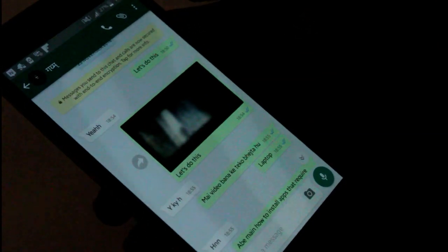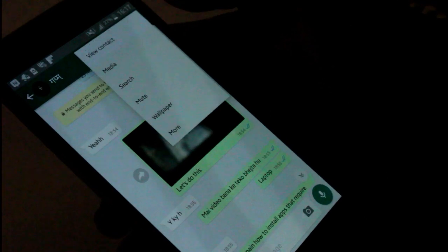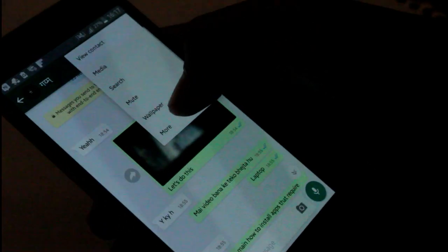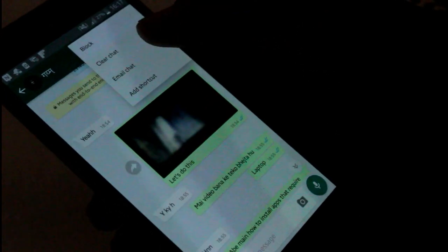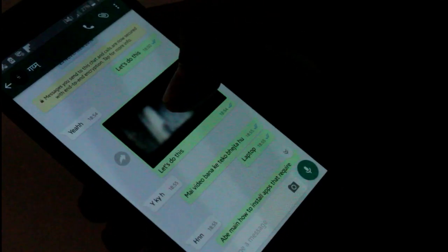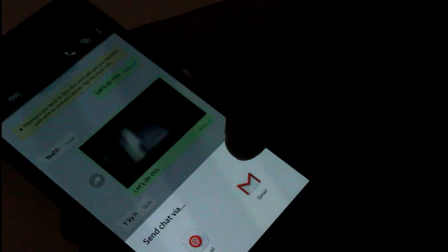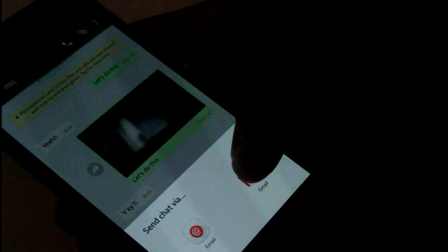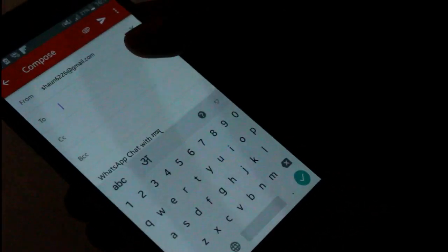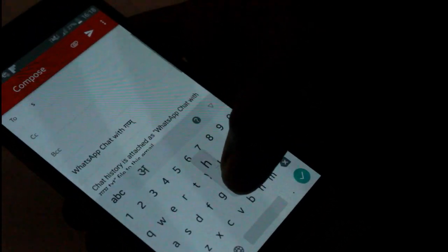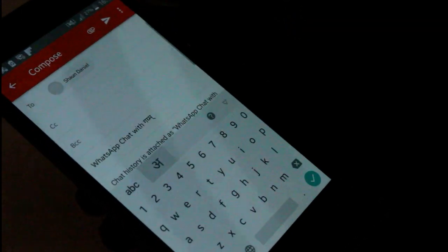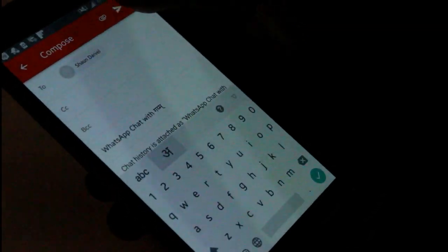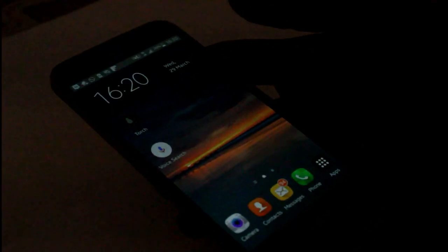dots at the top right corner and select More, and then Email Chat. Select without media and select any of your mail applications. Enter your email and send it. So now open your mail application